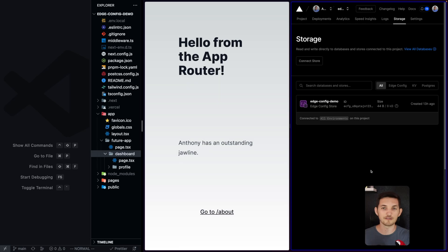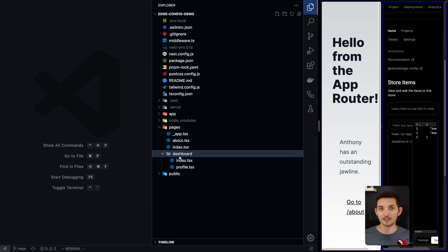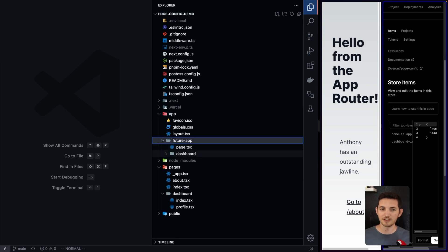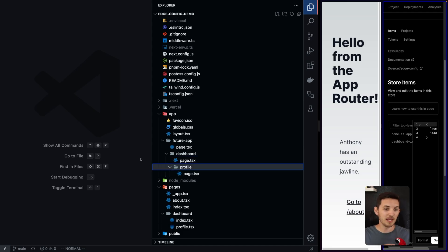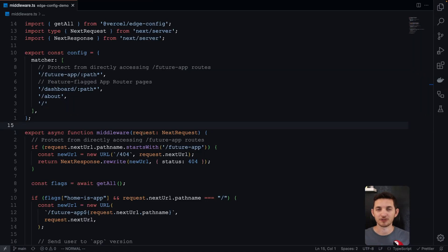It's good for feature flags and configs that don't change too often. The second part of this is that we don't have colliding routes in our pages router and our app router. We can't have, for instance, two slash dashboard routes. This router looks as we'd expect — dashboard index. But up here in the app router, I have this future app directory that nests everything coming into the application underneath there. So it's going to be slash future app slash dashboard. That's where Next.js middleware comes in for the third piece of this puzzle.